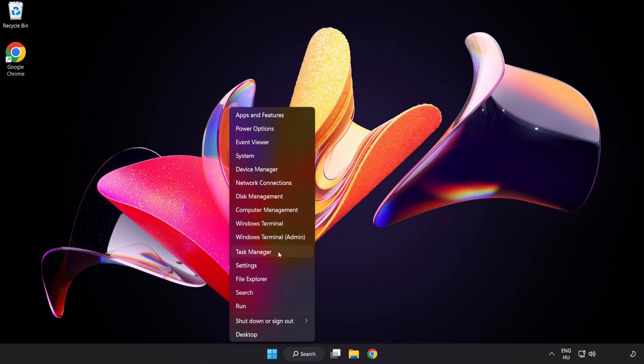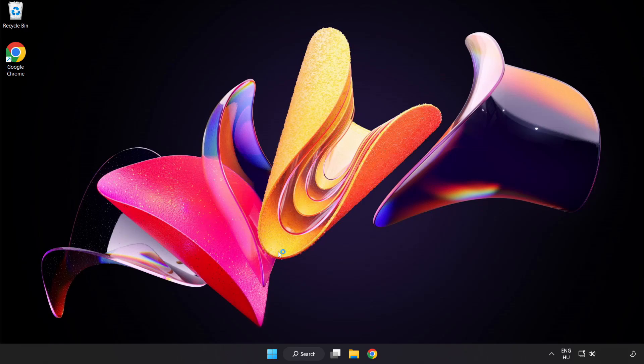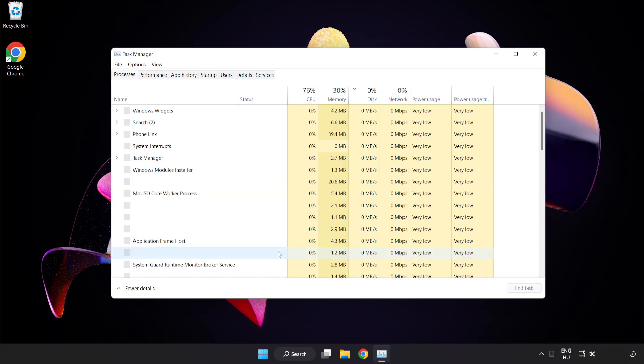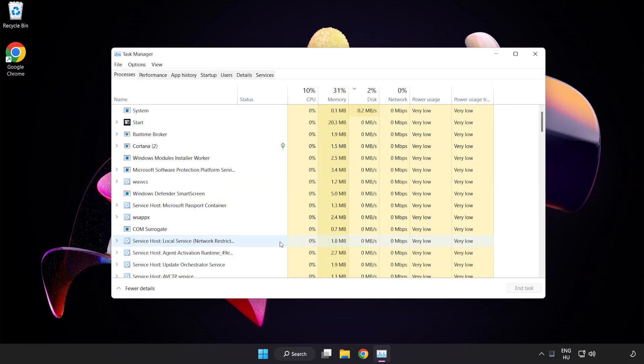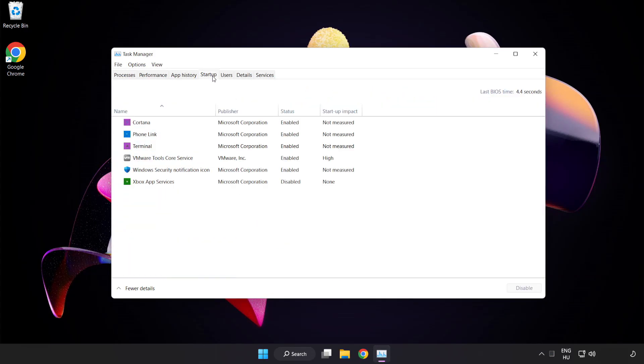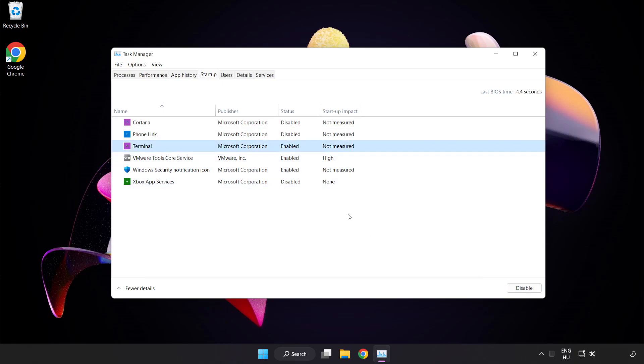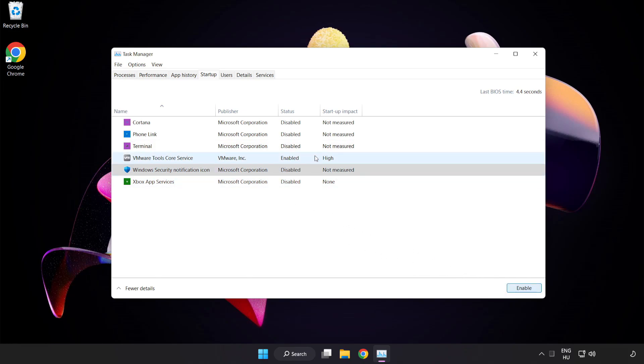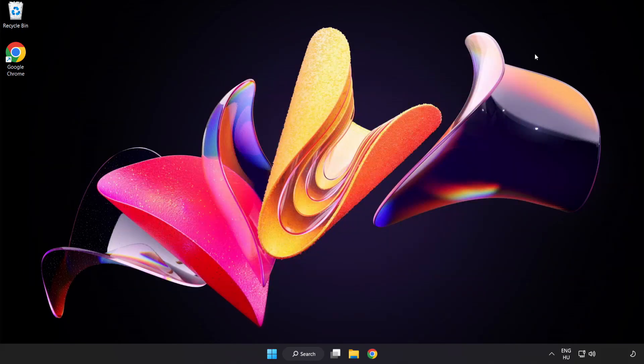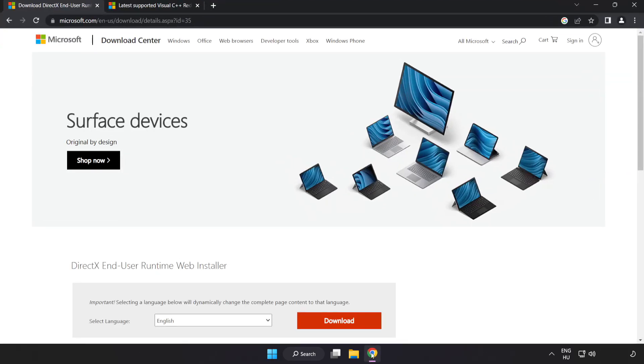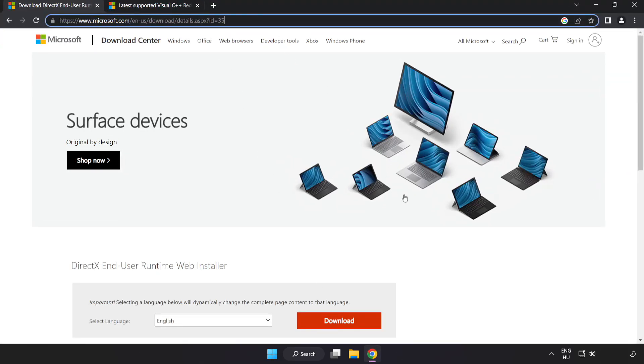Open task manager. Click startup. Disable not used applications.